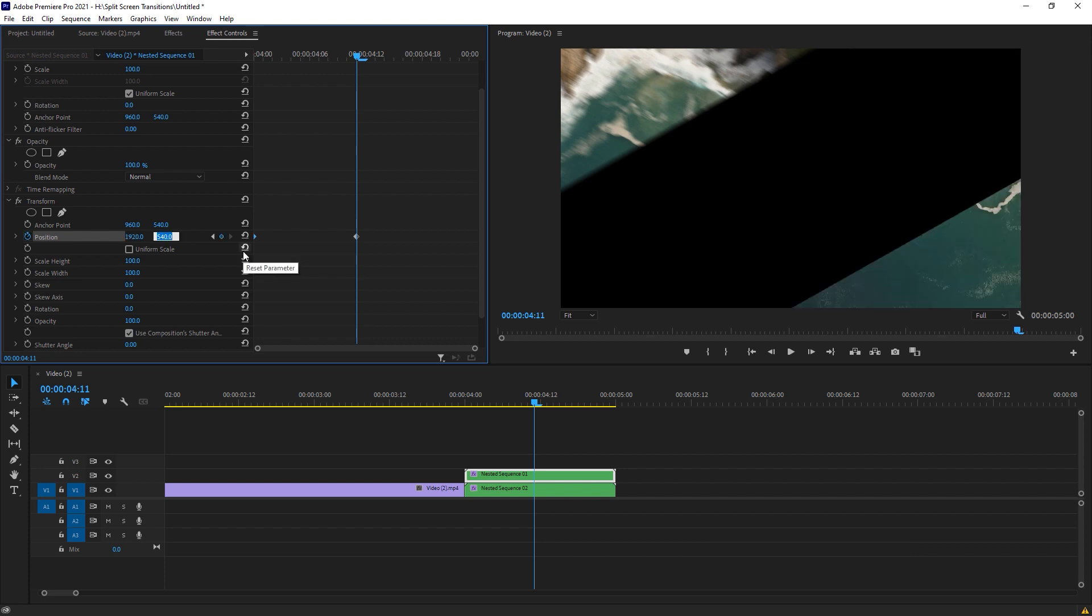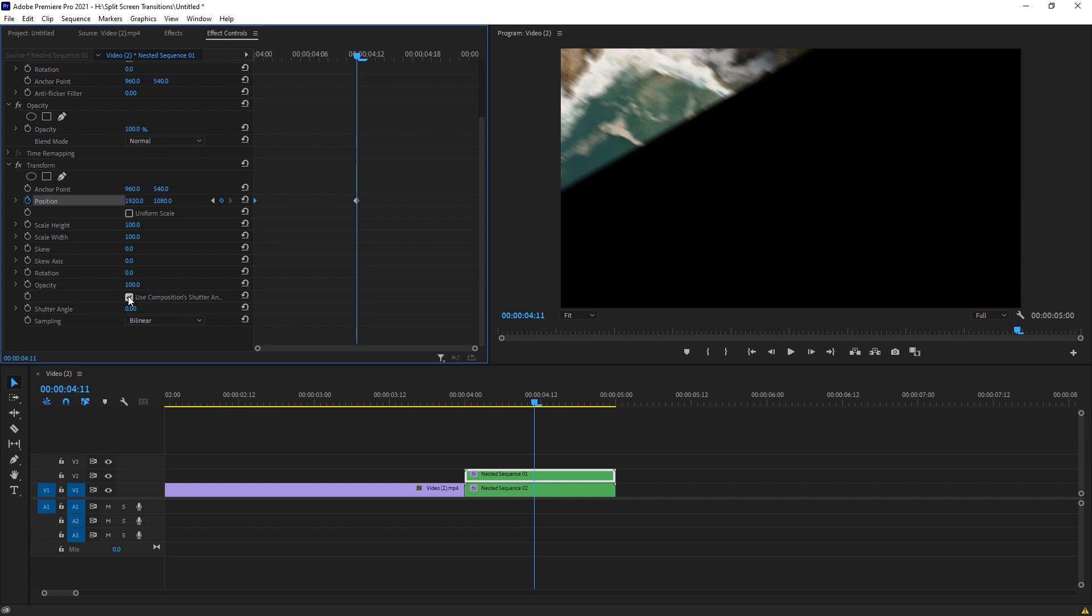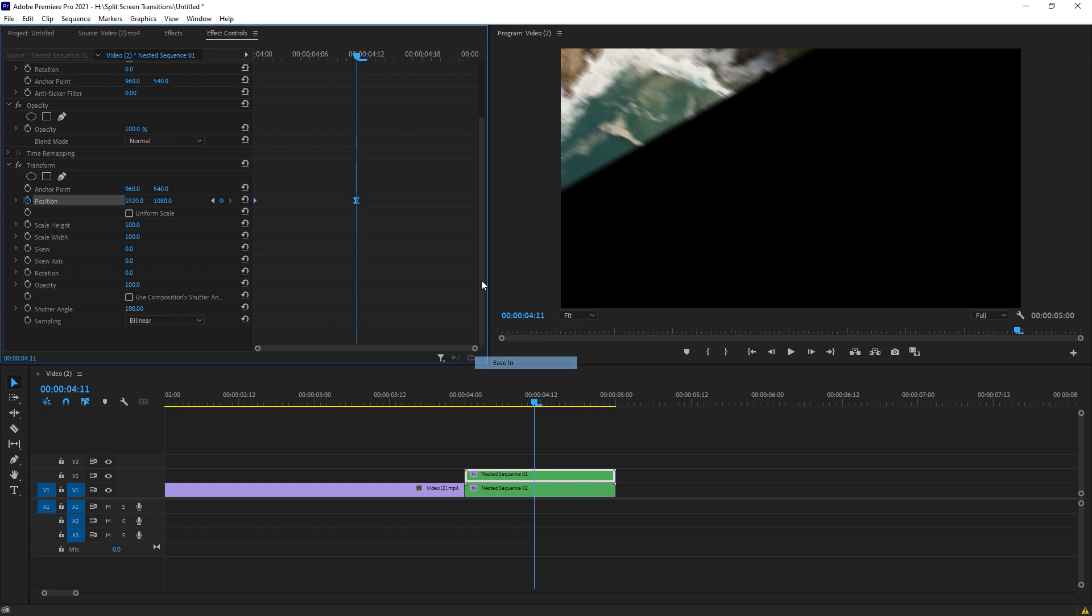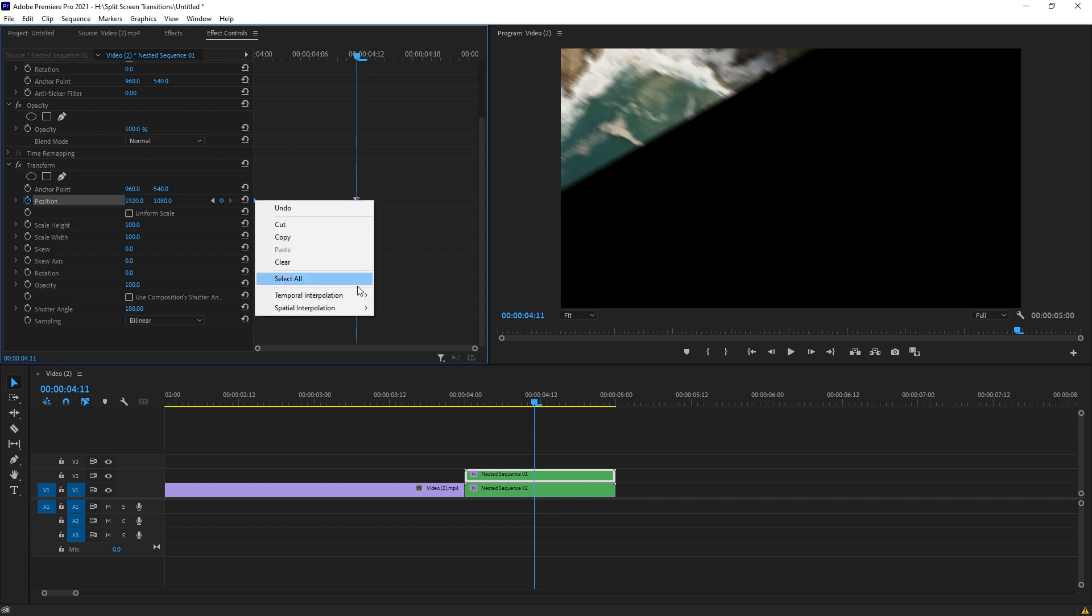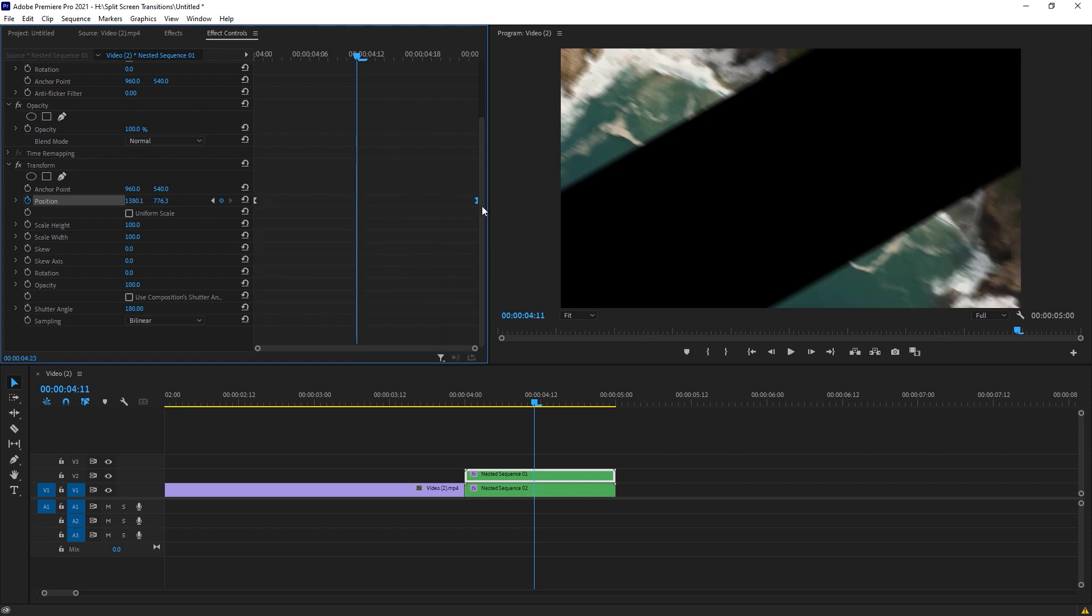Yeah, that's perfect. Now uncheck this use composition shutter angle and change it to 180. Here you go. Now change it to ease in and the first keyframe to ease out. Make it at the very last like that.